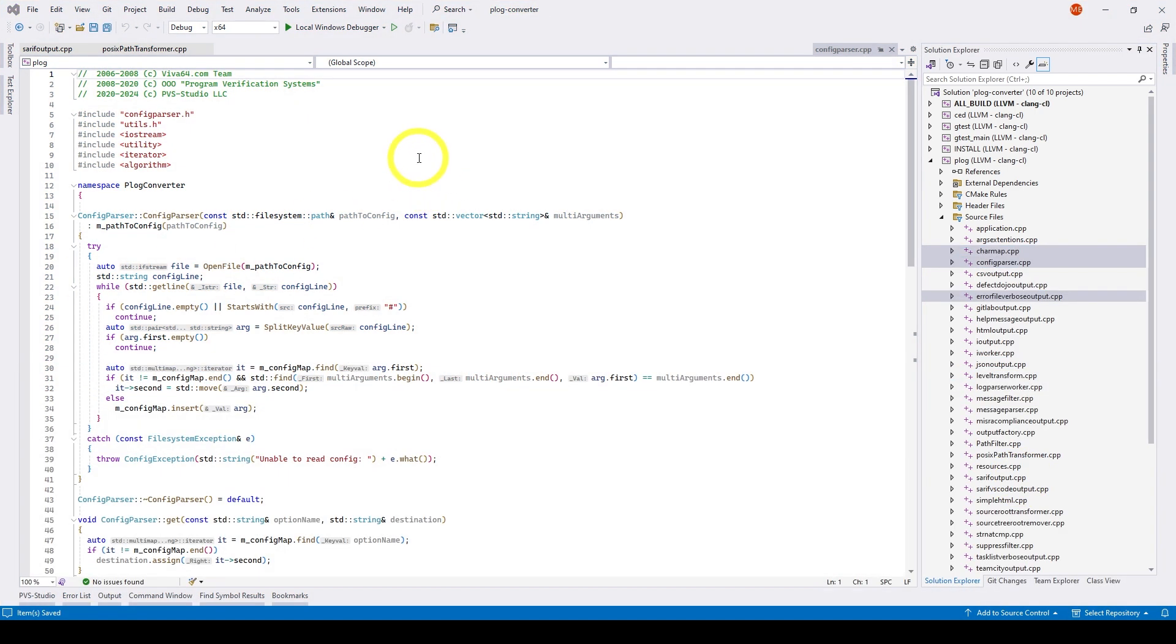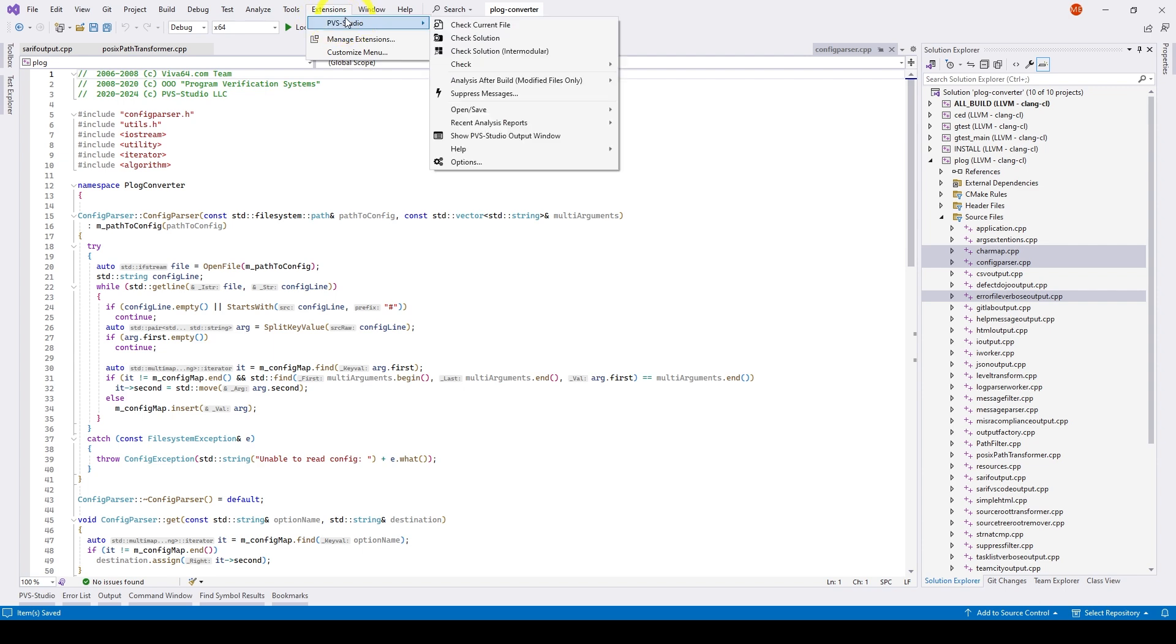You can also run the analysis for the current file from the PVS Studio plugin menu. In the upper bar of the plugin, select Extensions, PVS Studio, check current file.